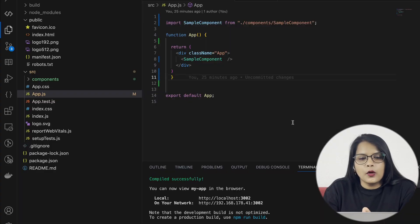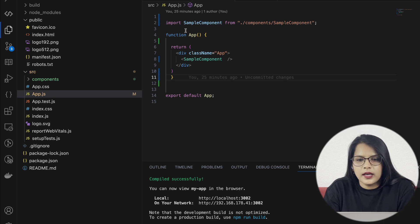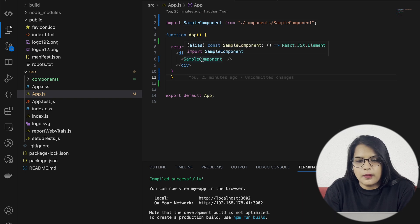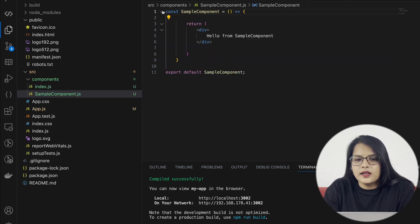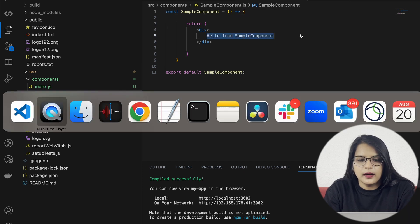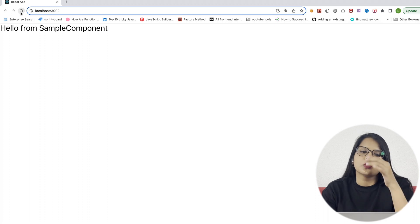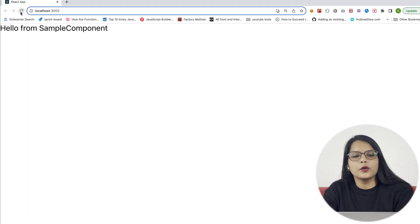Friends, what have I done? I have made a basic sample application which is called App.js. Here I have made a sample component, I have called that sample component, and this is my sample component. There is nothing — just a 'Hello from sample component' is returned. This is our app already running, so I have made it.